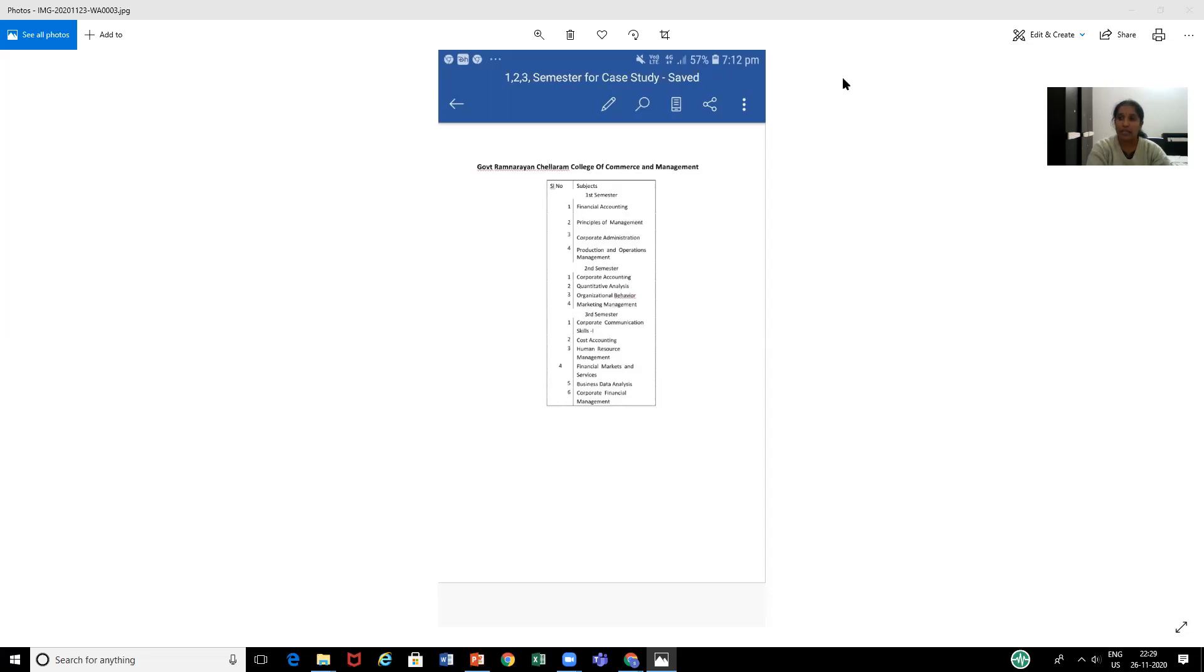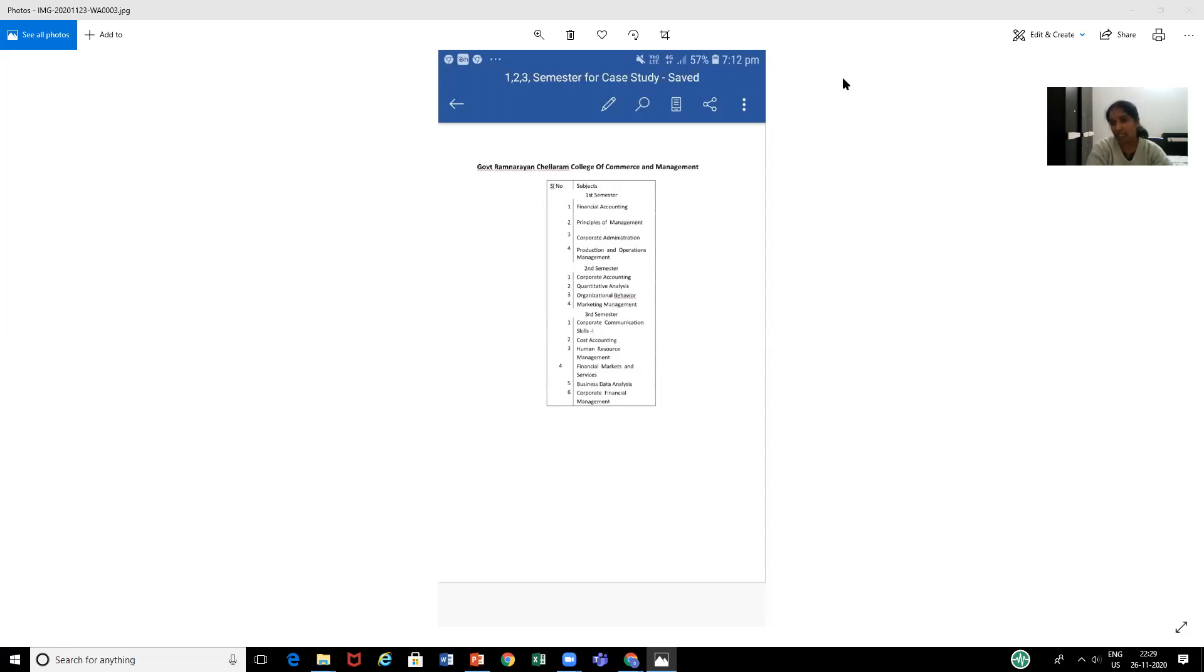The report guidelines are as follows. Firstly, you should have a content page in which you will be mentioning the subject title and the case which you have selected, the name of the industry. For example, you would have selected a case on PepsiCo Corporation or on MRF tires relating to marketing management. You have to mention it.